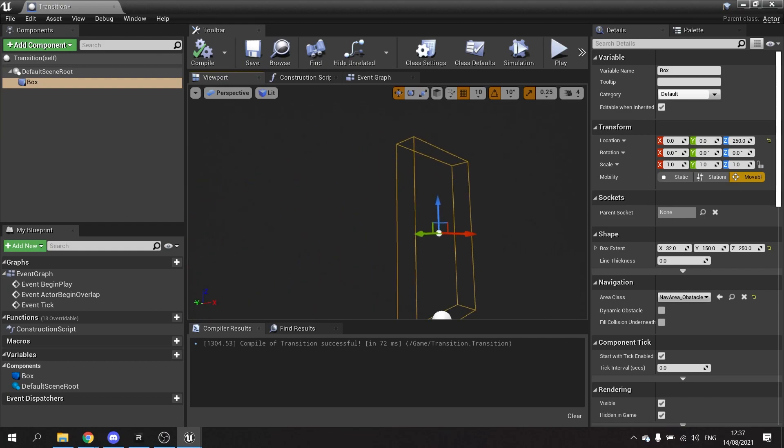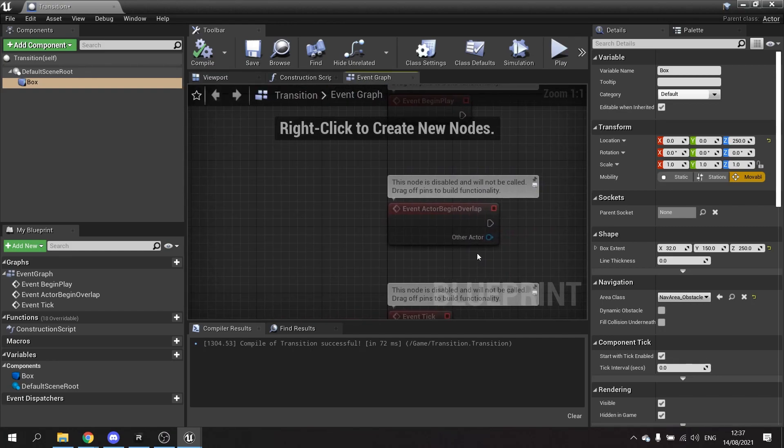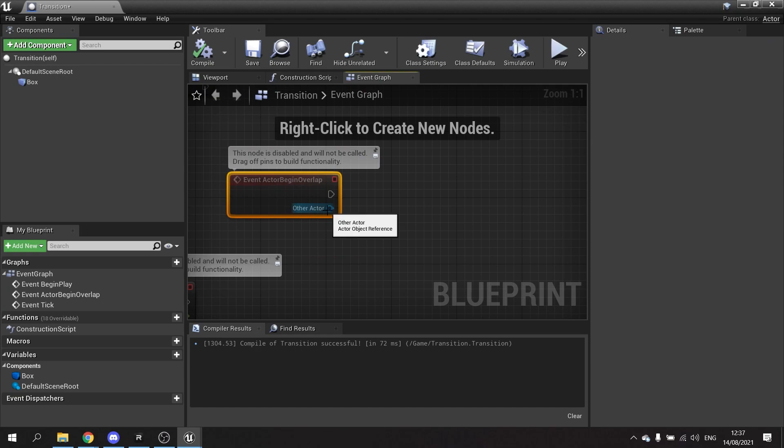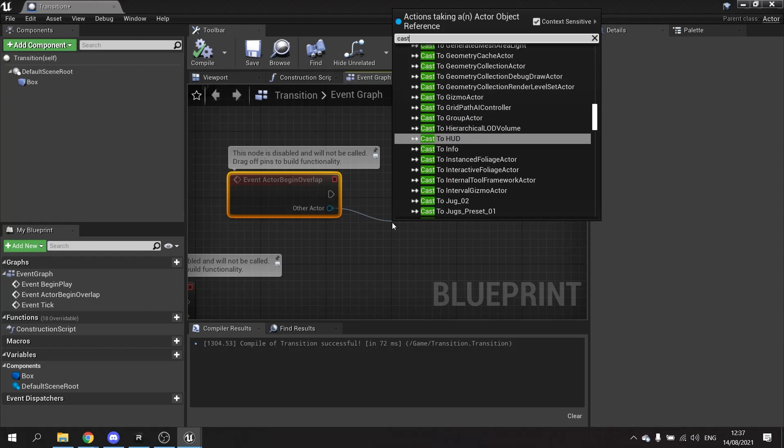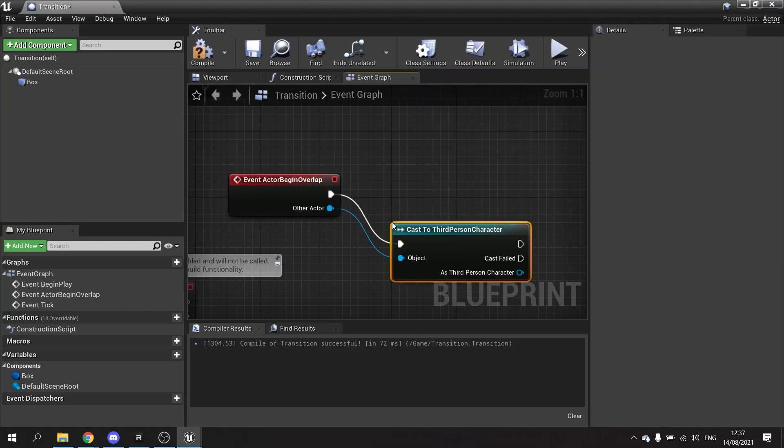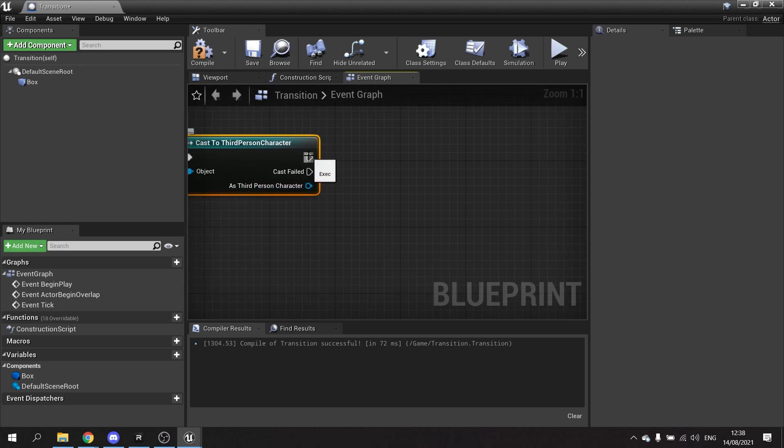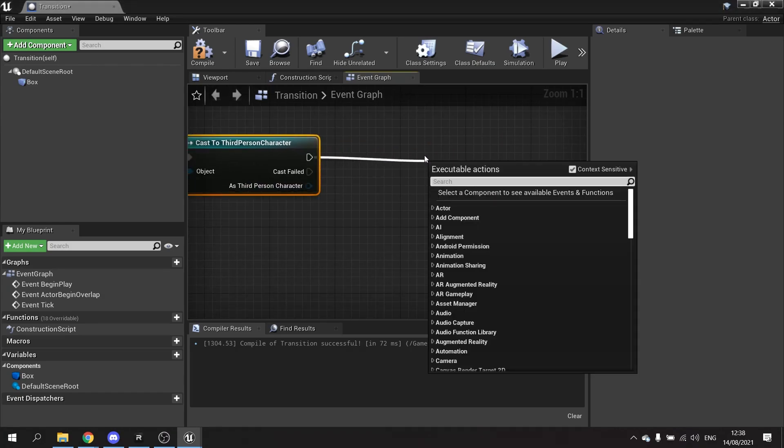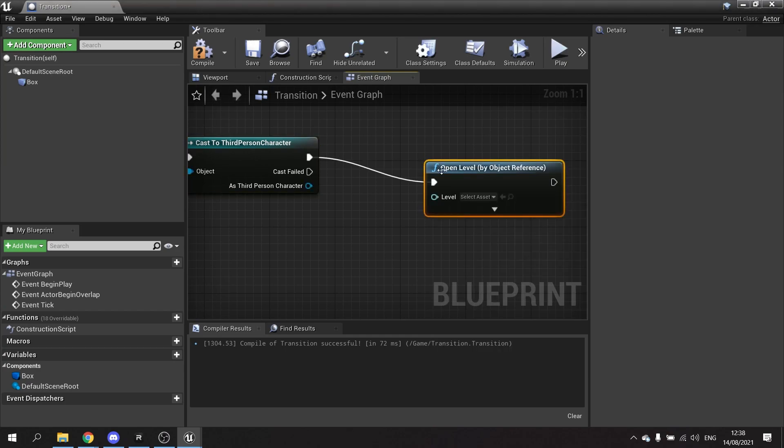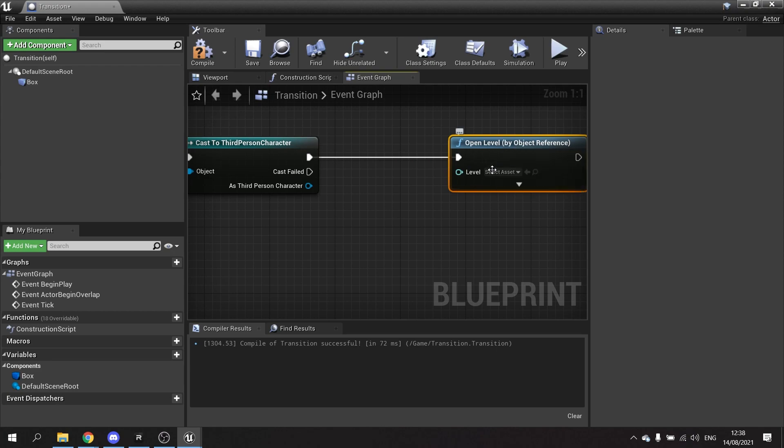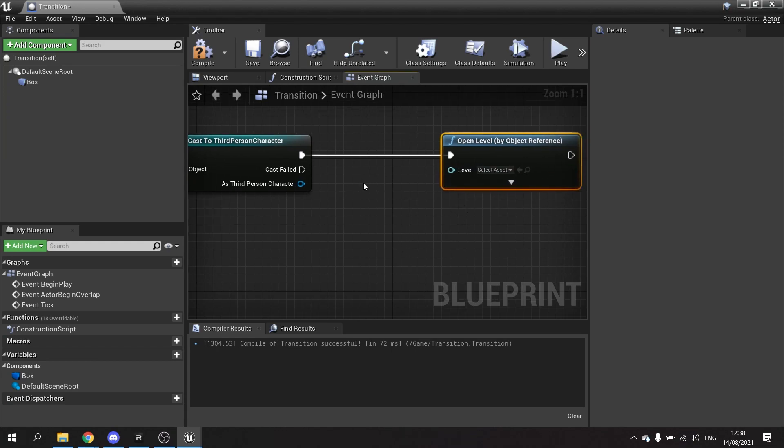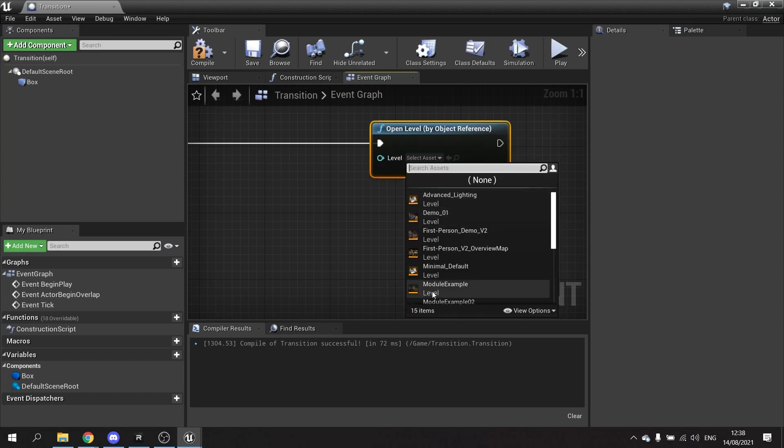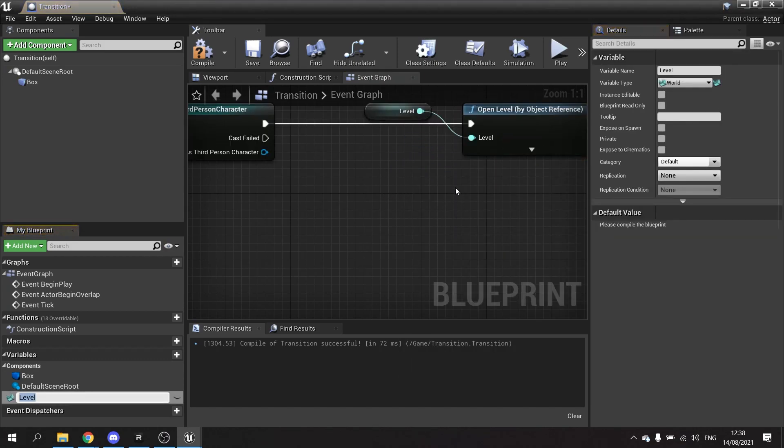On the event graph, on actor begin overlap we want to compare the other actor to the player character. We'll need to cast to third person character because we'll be using it later. From there we'll do open level by object reference. This node exists in 4.26 and up, so if you have it, use it. Otherwise you have to type in the name of the level by hand, but the process is exactly the same. Once you've got this, you can take the level here which is a dropdown for whichever level you want to load up. Take this pin out and promote that to a variable.